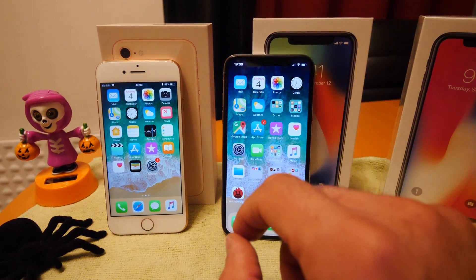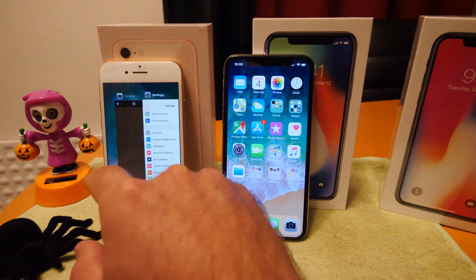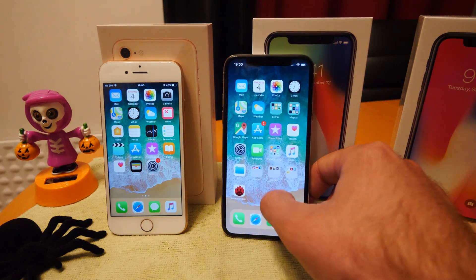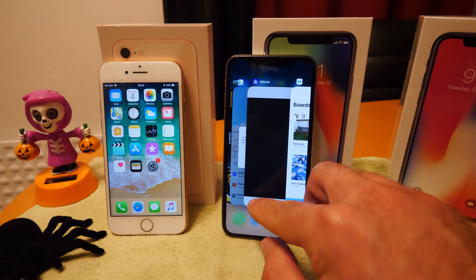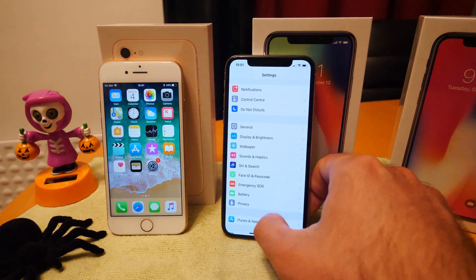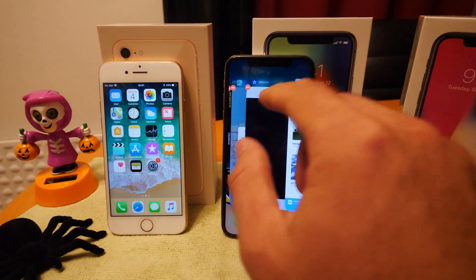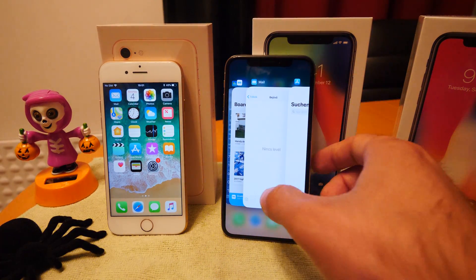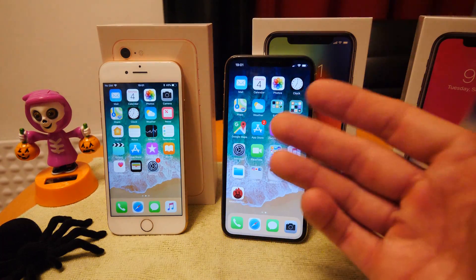Another difference is the app switcher. On older iPhones you just double-press the home button to see running apps and swipe up to close them. On the iPhone X, you swipe up and hold to get the app switcher — but it doesn't always work immediately. And to close an app, you can't just swipe it up straight away; you have to long-press until the little icons appear, and then you can close them. That's an extra step I don't understand. Why not just let you swipe up to close like before?